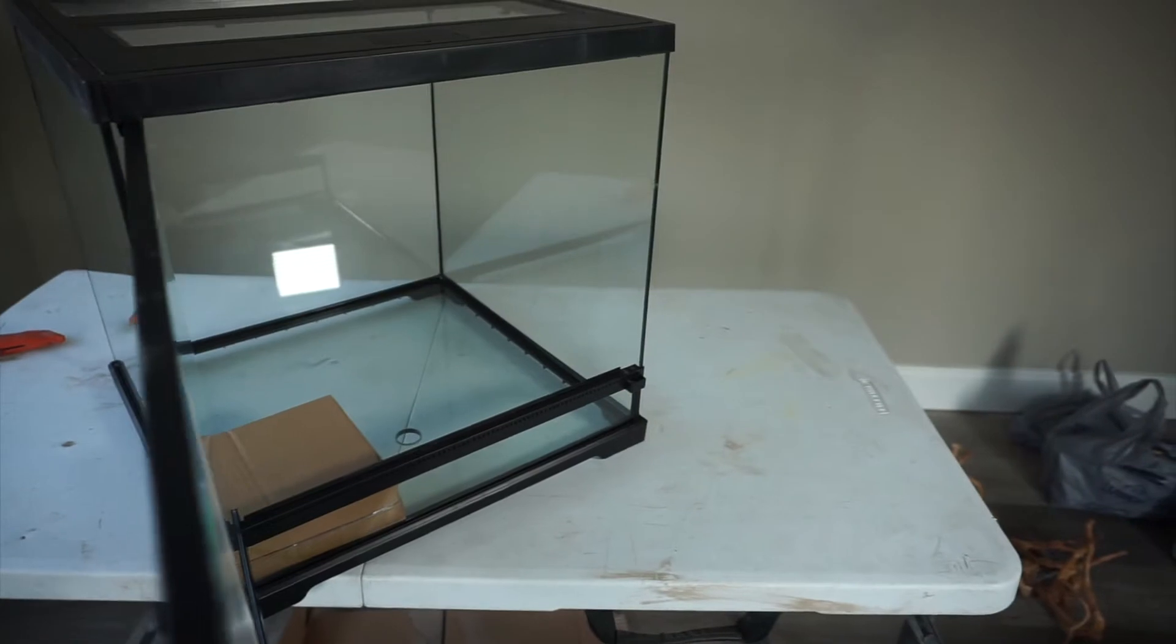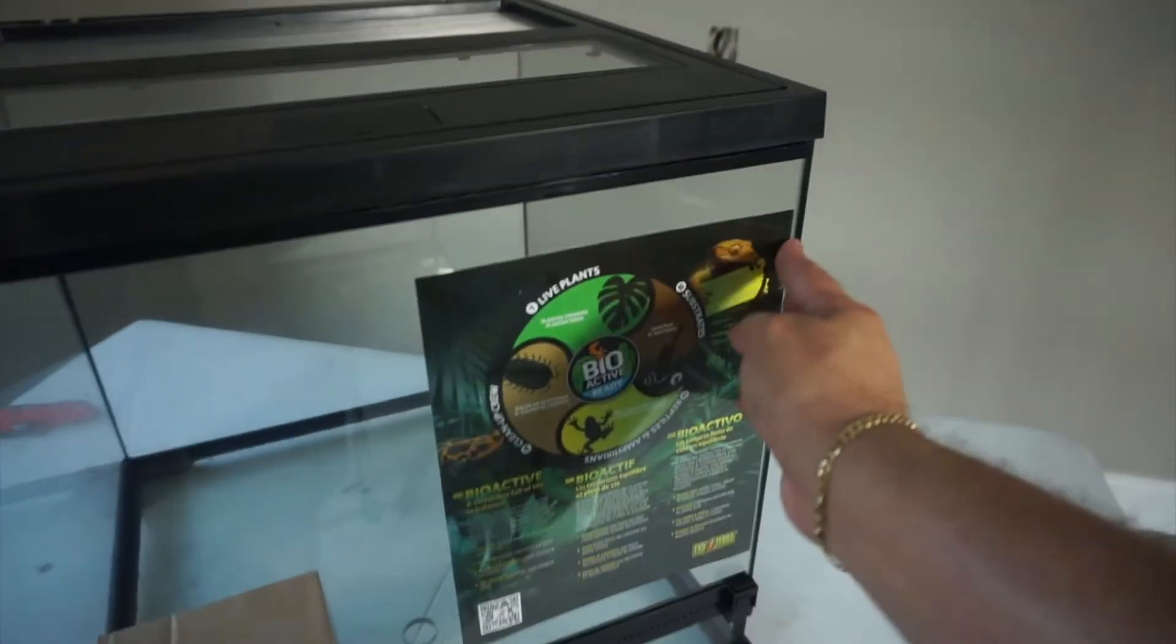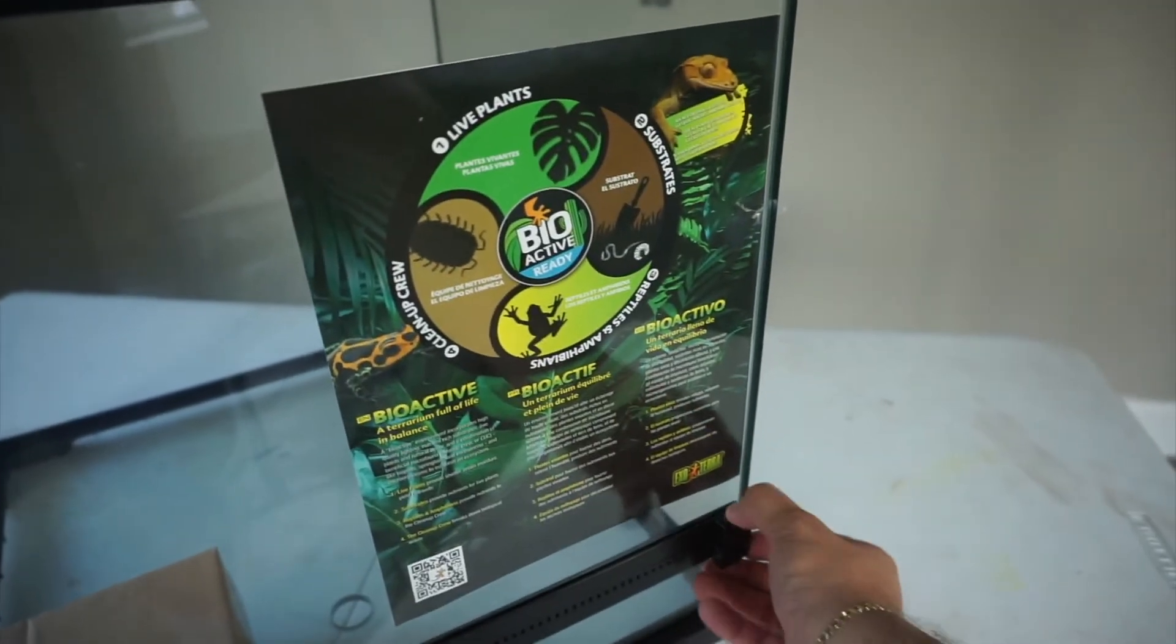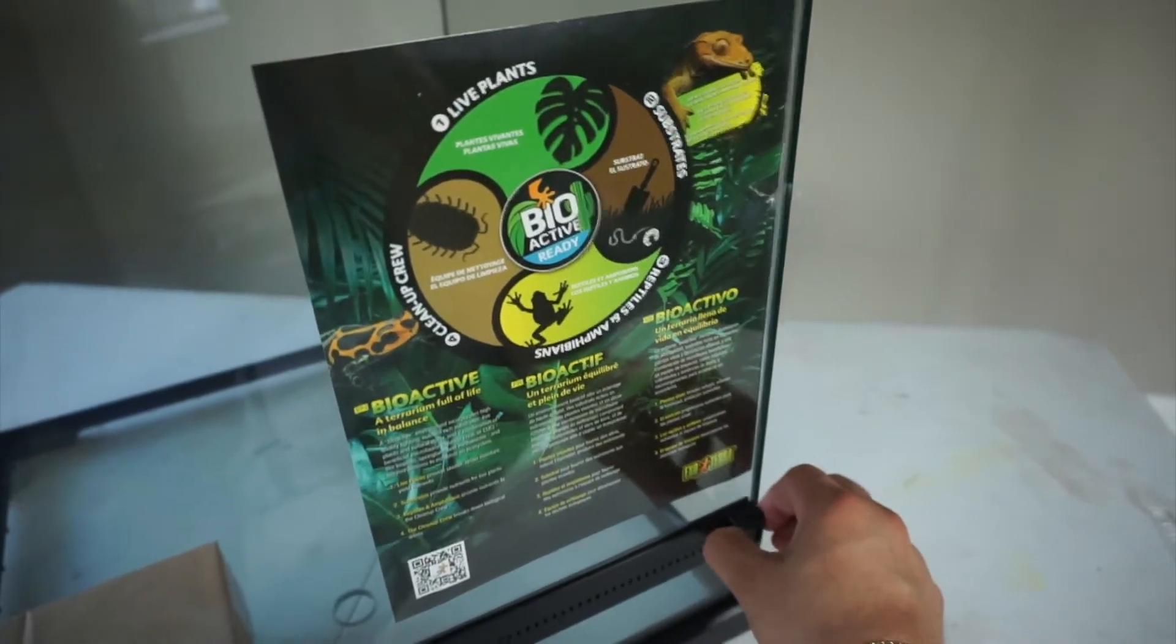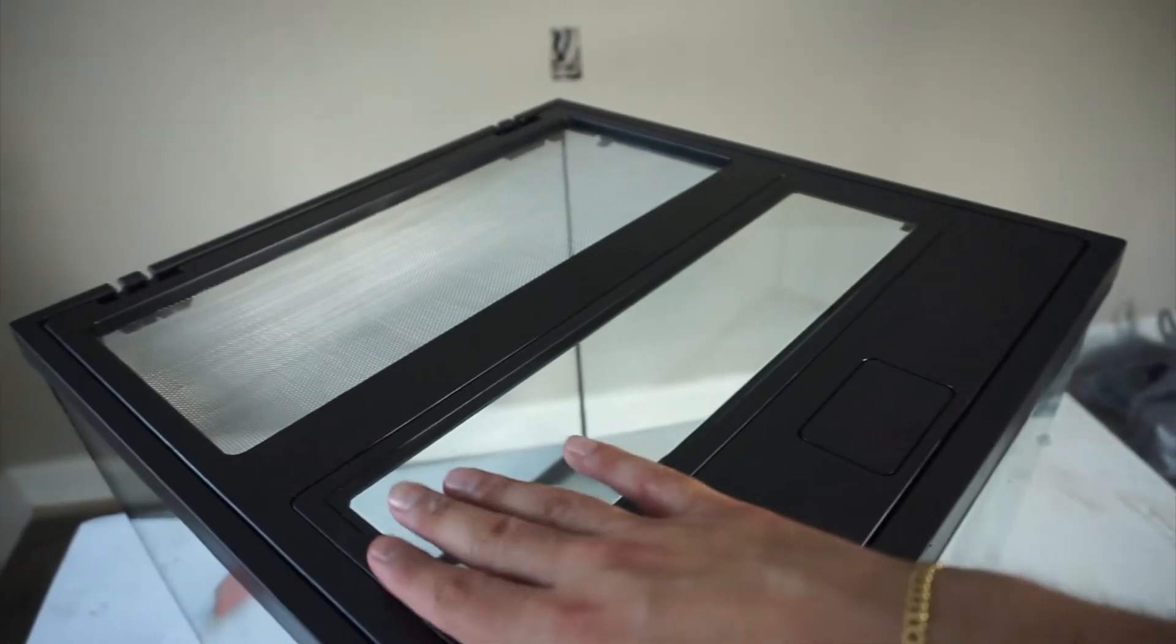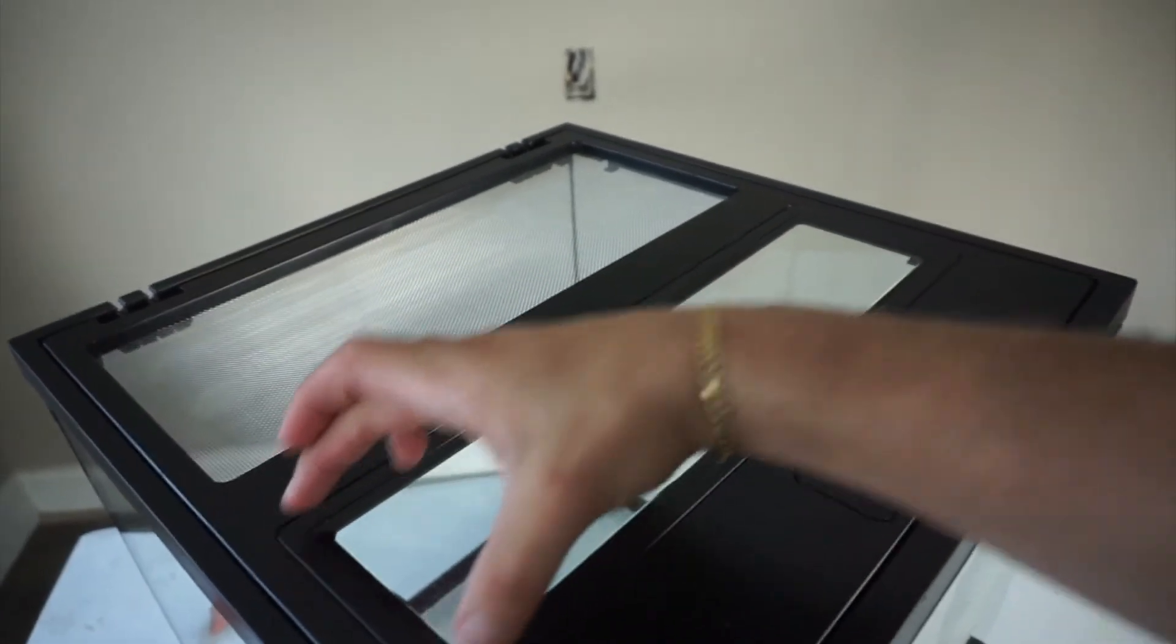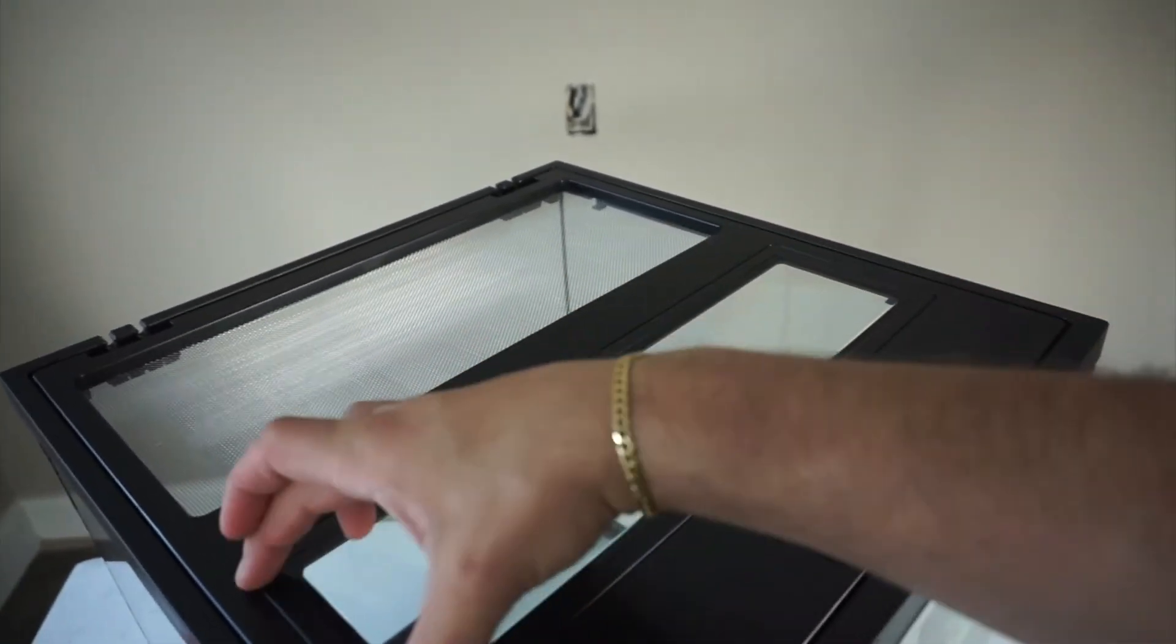You see? It opens. There it is. Close it. Push it again. It's locked. As you can see the top part, it has glass right here. Or you can put your fixture, your light fixture right here.